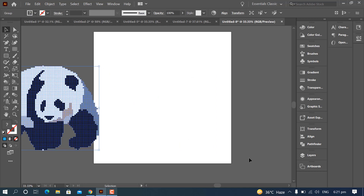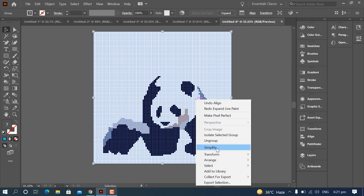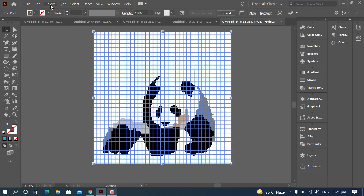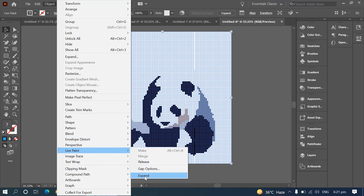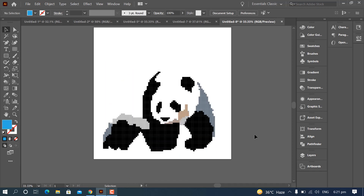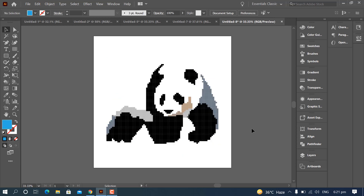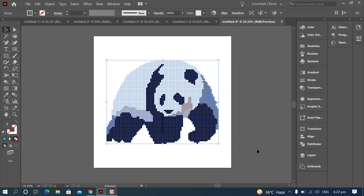The second method to expand your artwork is to right-click, then go to Object, Live Paint, and Expand. Your art is ready and you can print it on any picture, any brand — cap, hat — you can print it everywhere. Thanks for watching, hope it was interesting for you.